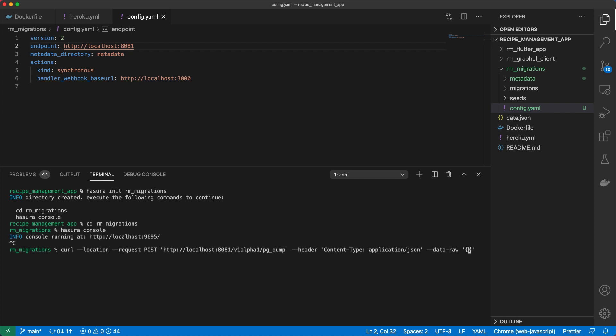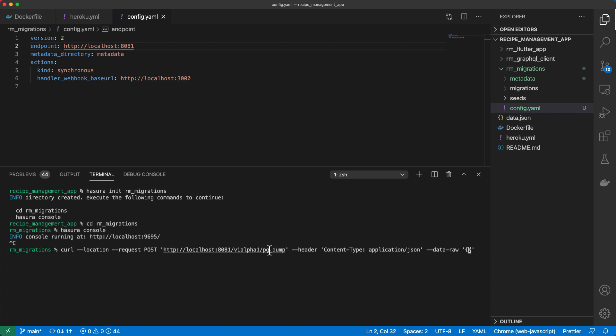And as part of the post request, we're going to specify some arguments in the payload, which Hasura will pass as arguments when running the pg dump operation. So in our payload, we need to set a key called opts, which takes in a list of values. And then these are the values.